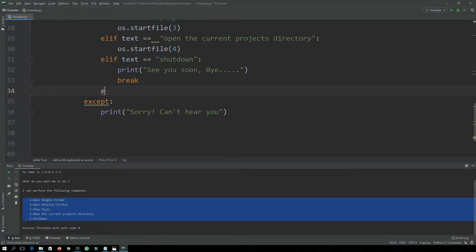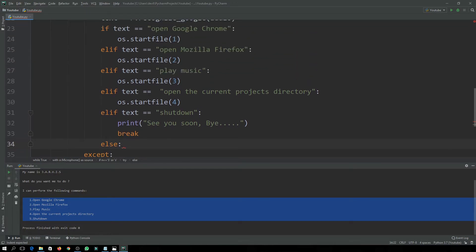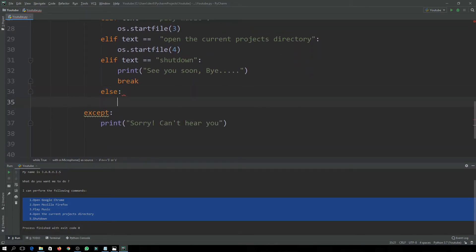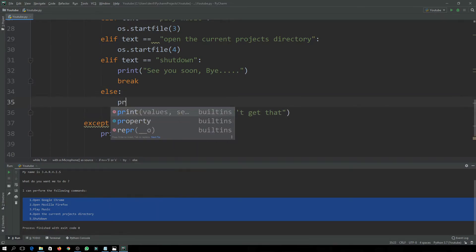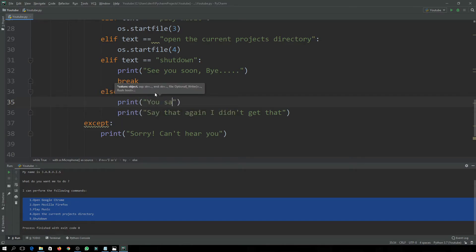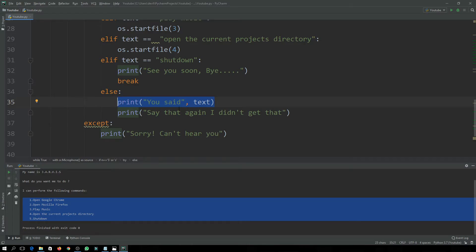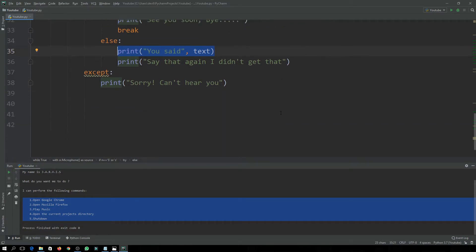There is also an else part, for when a user says something other than the known commands. In that case the program will print: 'You said: [text]. Say that again, I didn't get that.' After the except block it will continue appropriately.